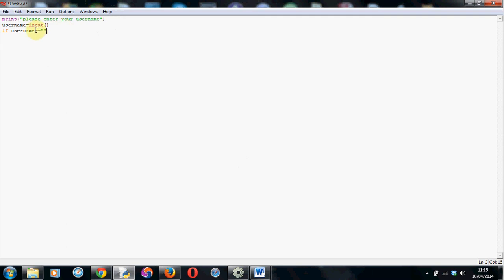And as we're checking against a piece of text or a string as it's known in computing we have to put it into speech marks. So I'm going to use poor old Bob again. There we go. Put his name in.